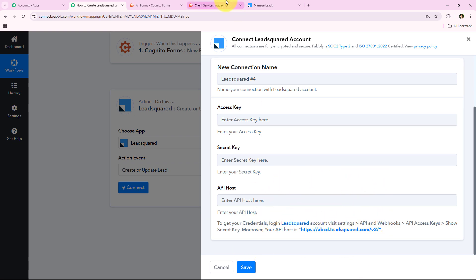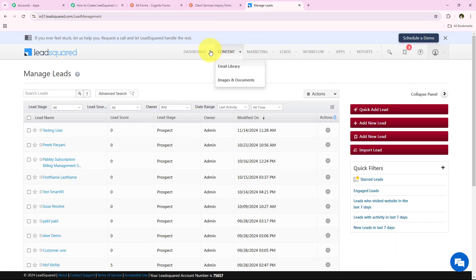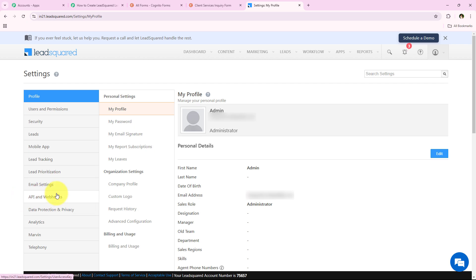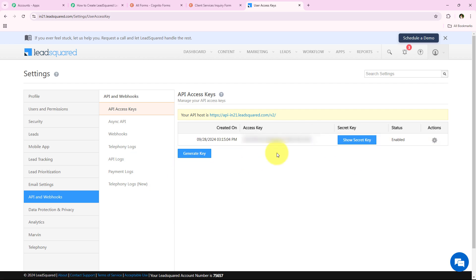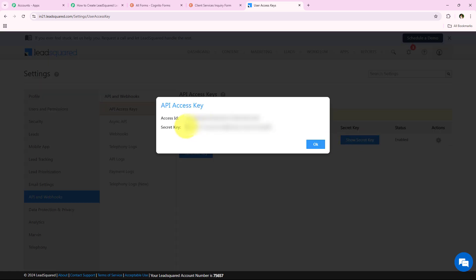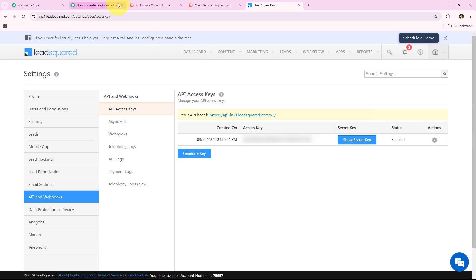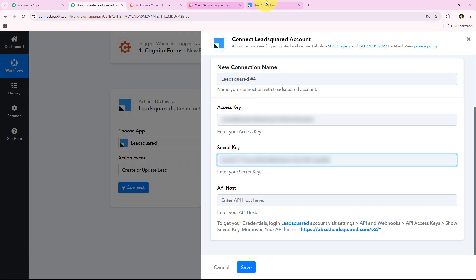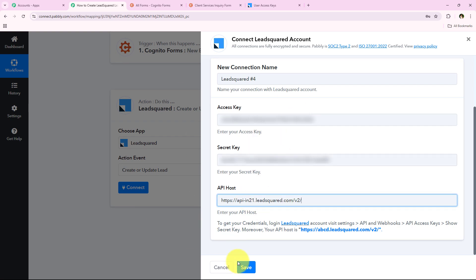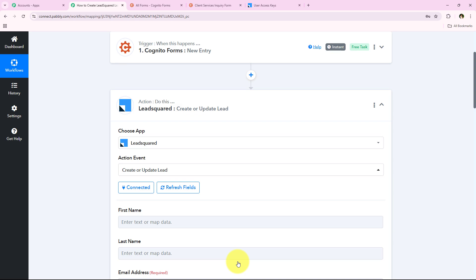Following the help text: log in to your LeadSquared account, go to Settings > API and Webhooks > API Keys, and show the Secret Key. I open my LeadSquared account, go to Profile > Settings > API and Webhooks. Here is my Access Key and Secret Key. I copy the Access Key and paste it in the workflow, then click 'Show Secret Key,' copy it, and paste it in the workflow too. I also copy the API Host and paste it. After entering all these details I click Save, and we have successfully connected the LeadSquared account with our Pabbly Connect workflow.